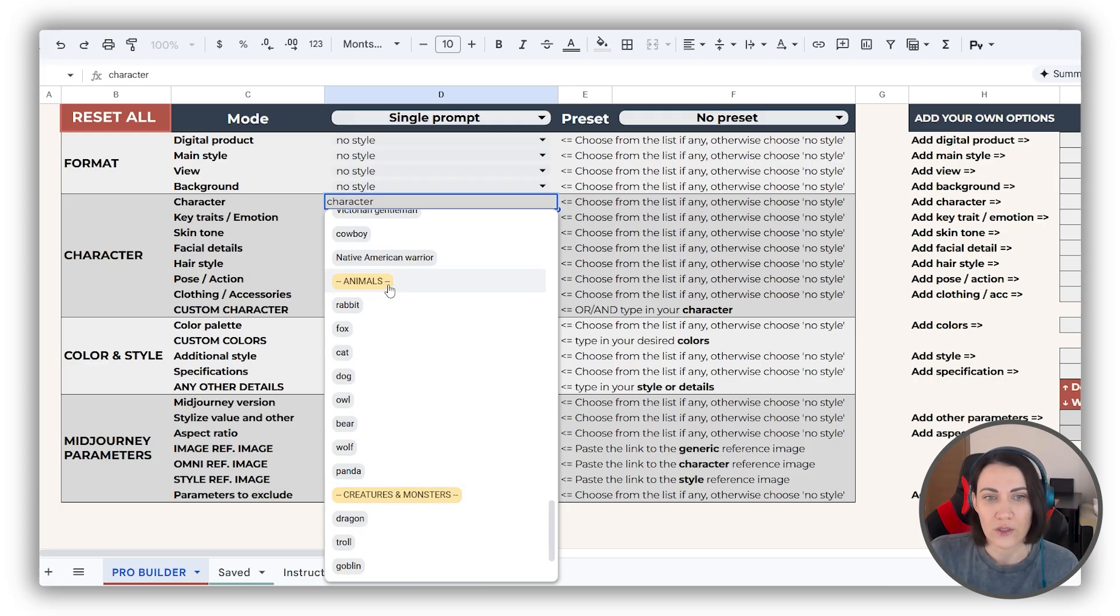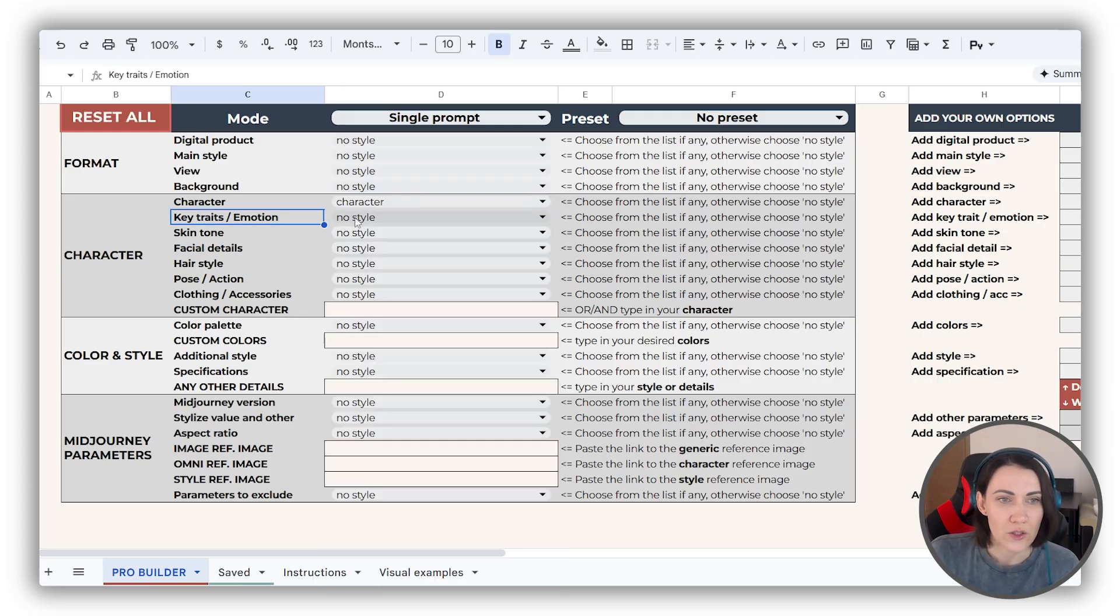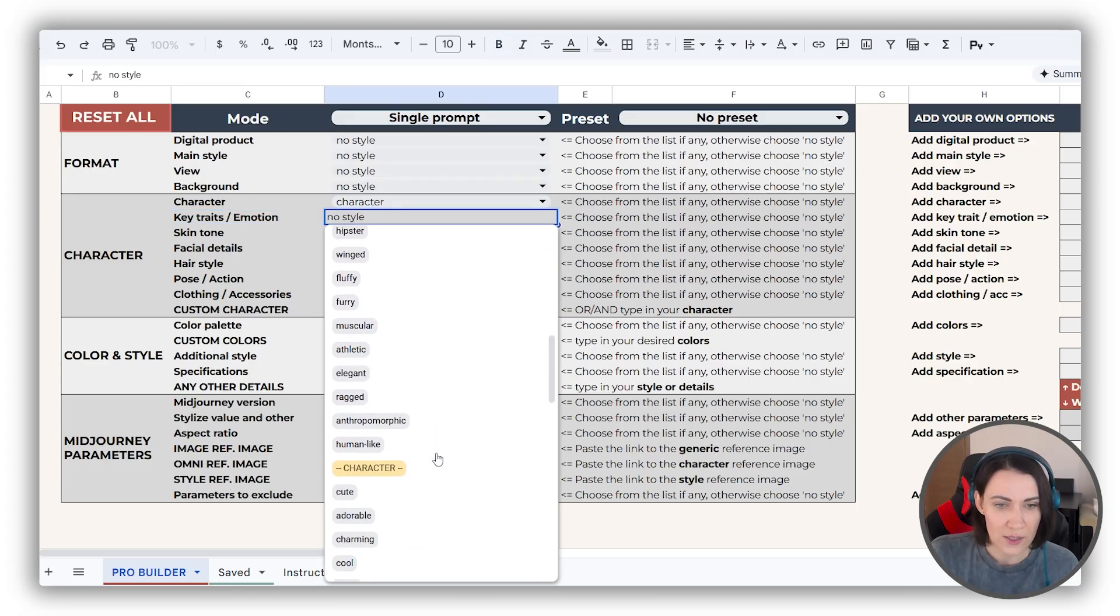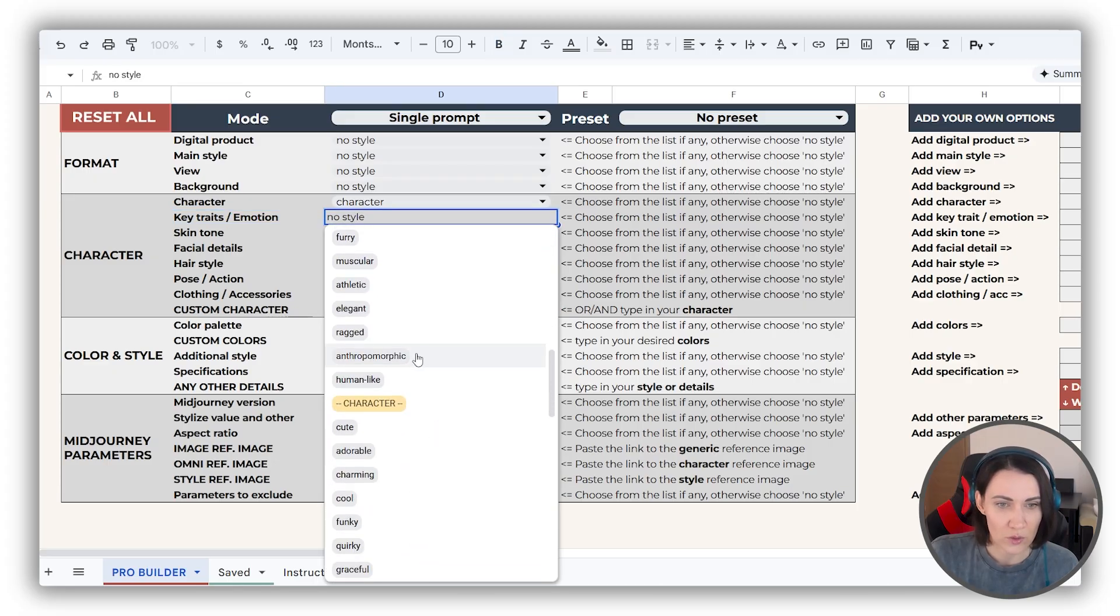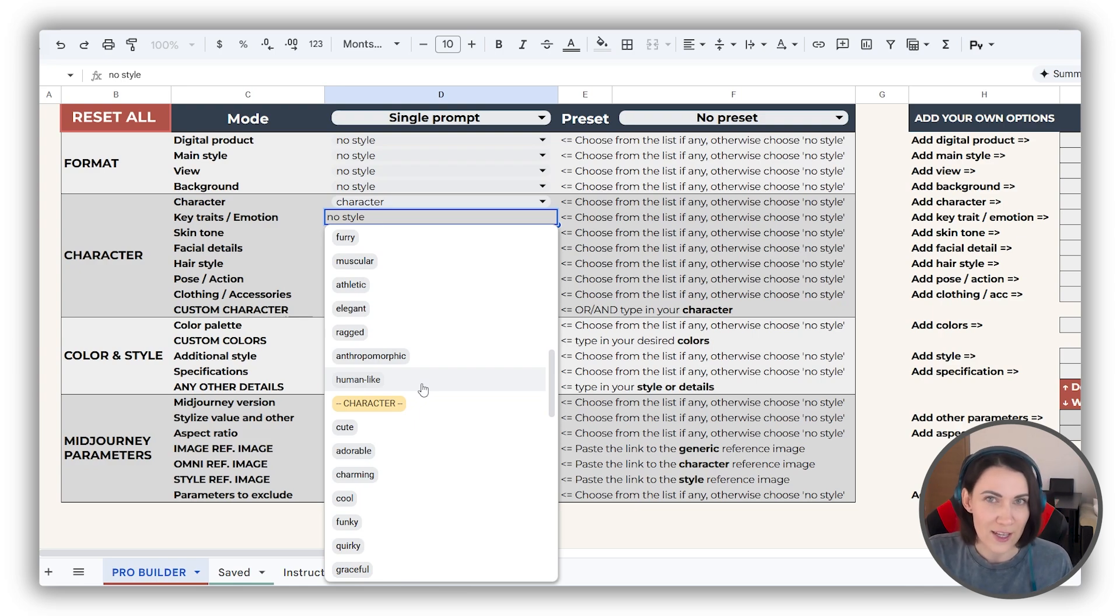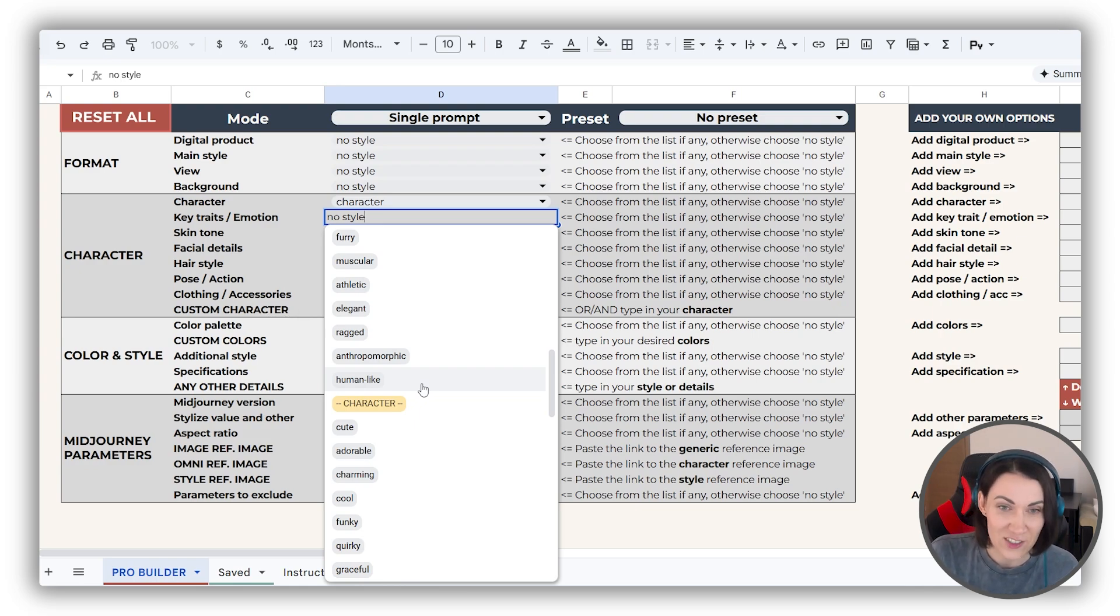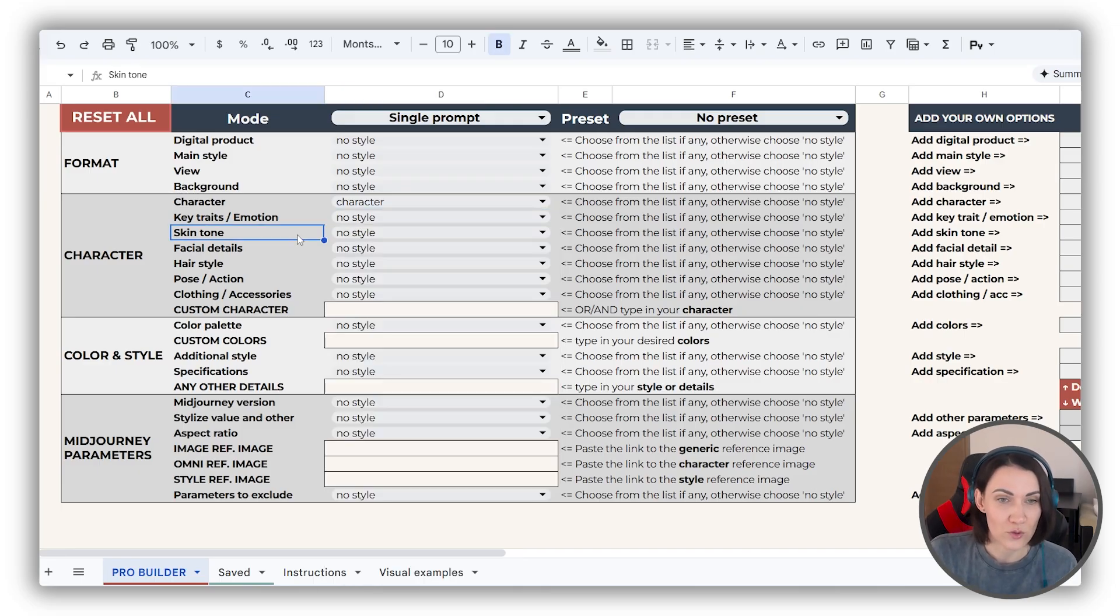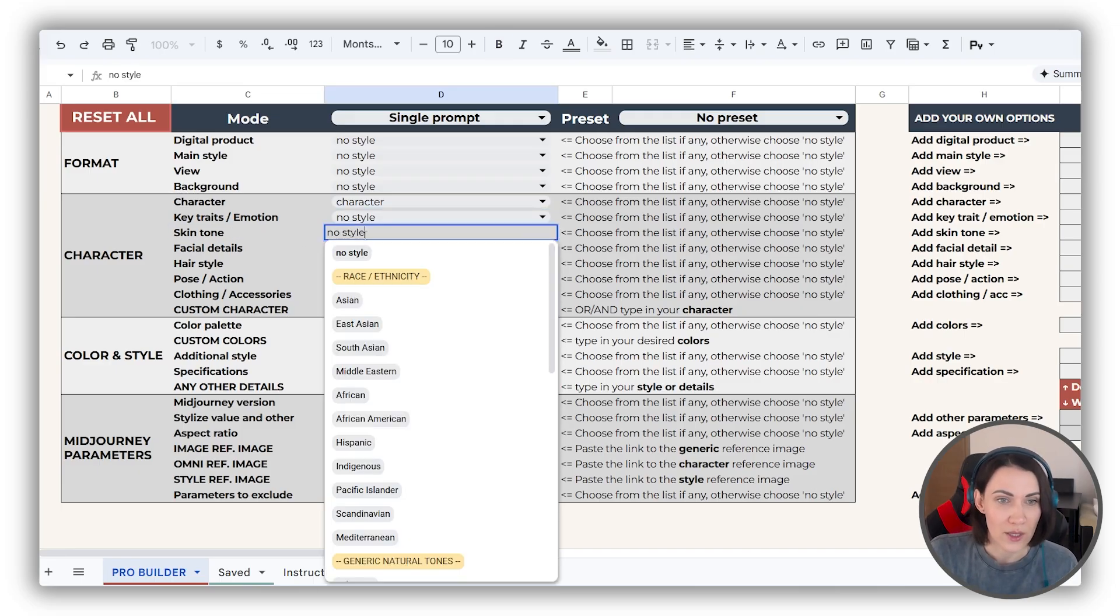By the way, if you are drawing an animal, you should use from key traits dropdown these anthropomorphic or human-like, to ensure that these animals are more like characters, if you are aiming for that.